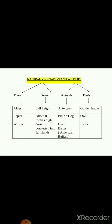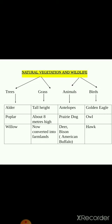Natural vegetation means those plants or trees which are naturally grown there or which are found there. Wildlife refers to those animals and birds which live there - their natural habitat is in that area. In the prairies area, the trees which are found are alders, popular, and willow.